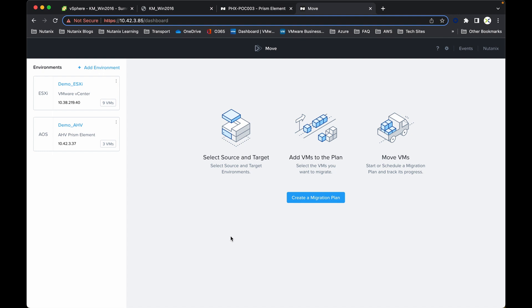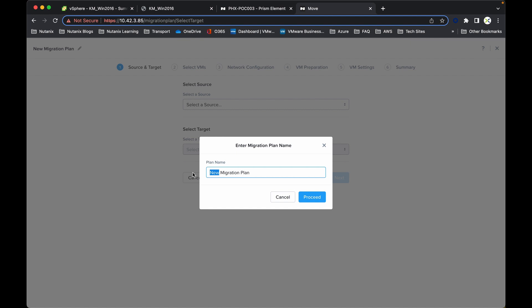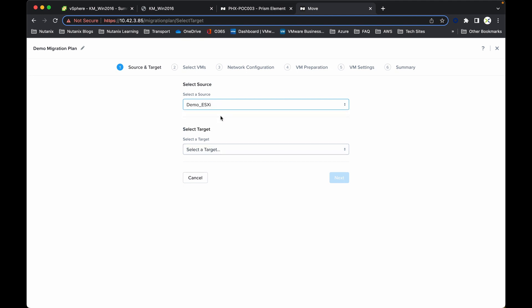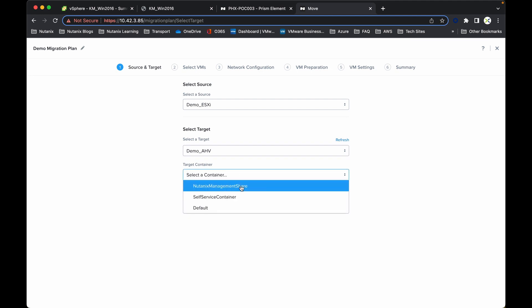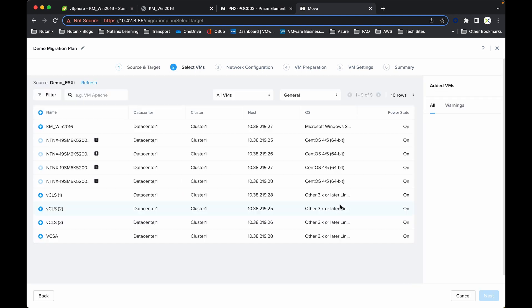Now the next step is to create a migration plan. So if I change that name slightly, demo migration plan, click proceed. Source is ESXi and then the target is Nutanix. You have the option of selecting any specific containers that you have created. In this case I'm just going to select default. Click next.